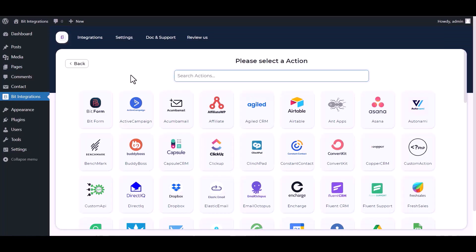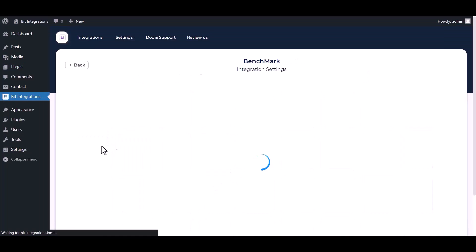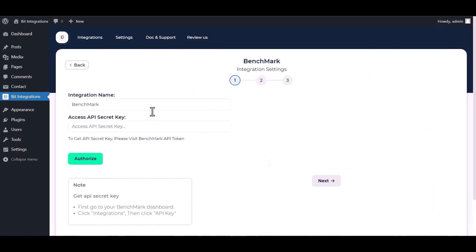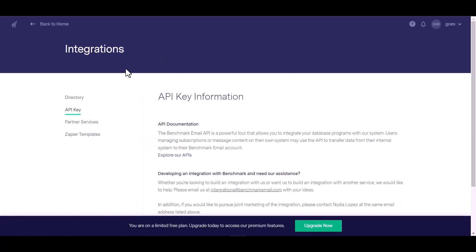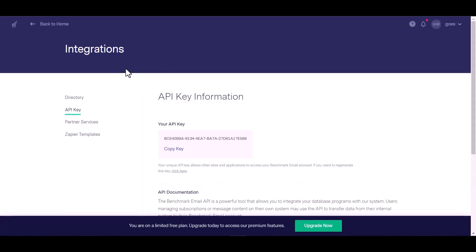Search and select Benchmark. Give your API secret key, so please visit Benchmark API token and copy the API key.